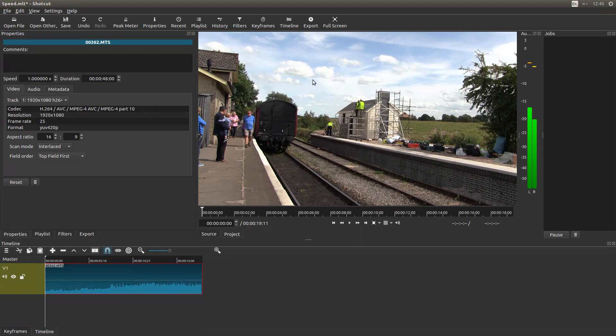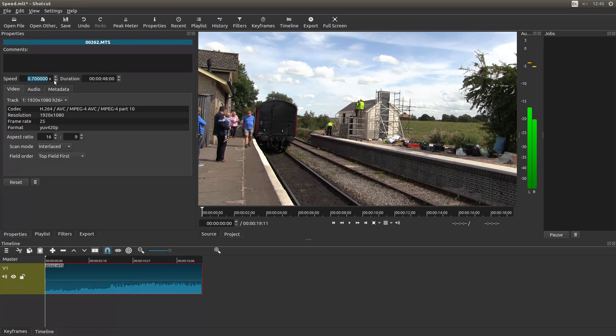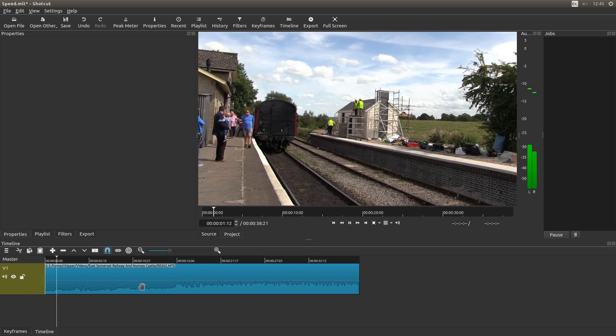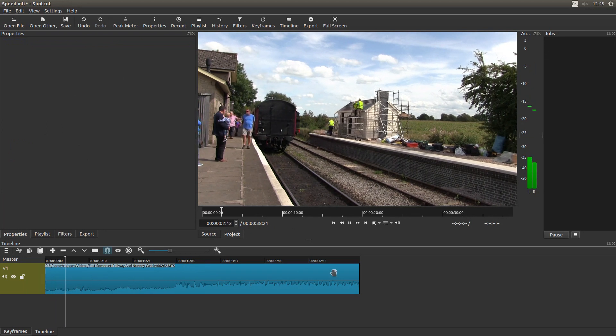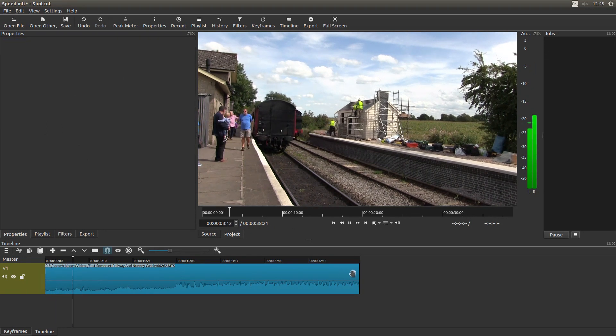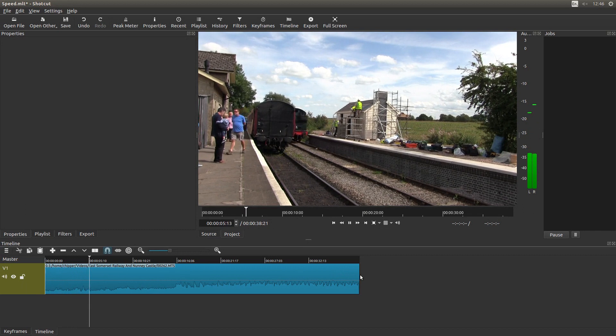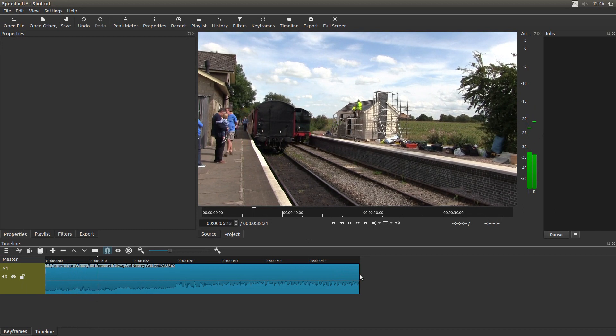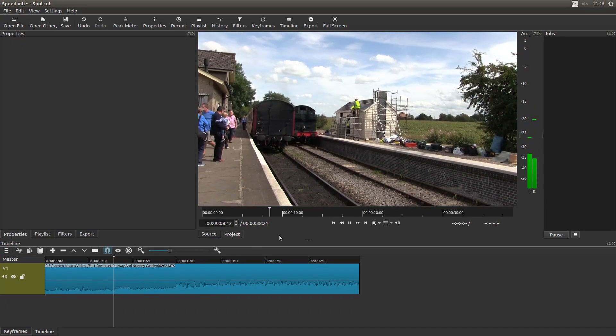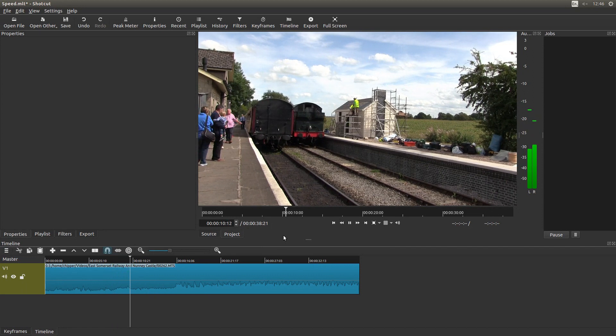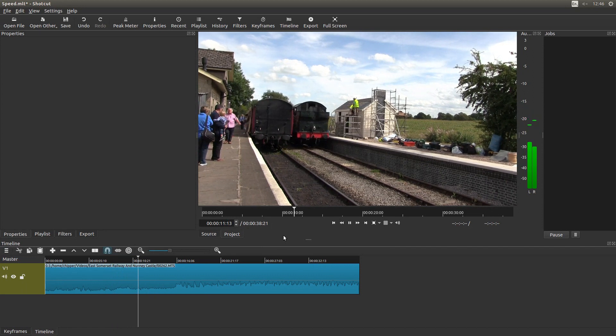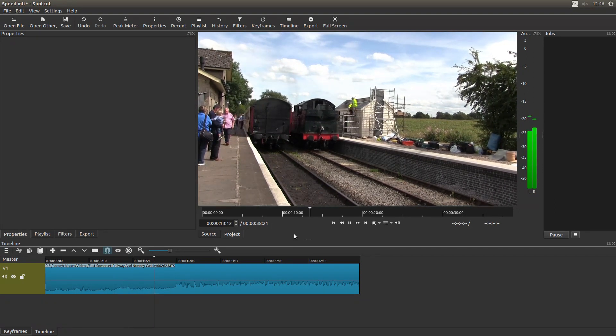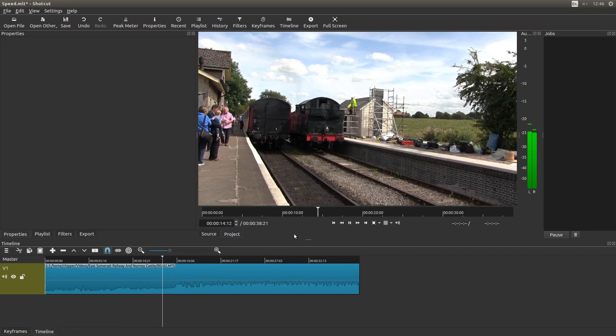So let's say I wanted to slow this video down. I can either manually type a figure in here or use the little arrows and just left click on them. So let's take this down to 0.5. Now if I play the clip, you'll see that this has extended twice as long as the original. And the playback is a lot slower.